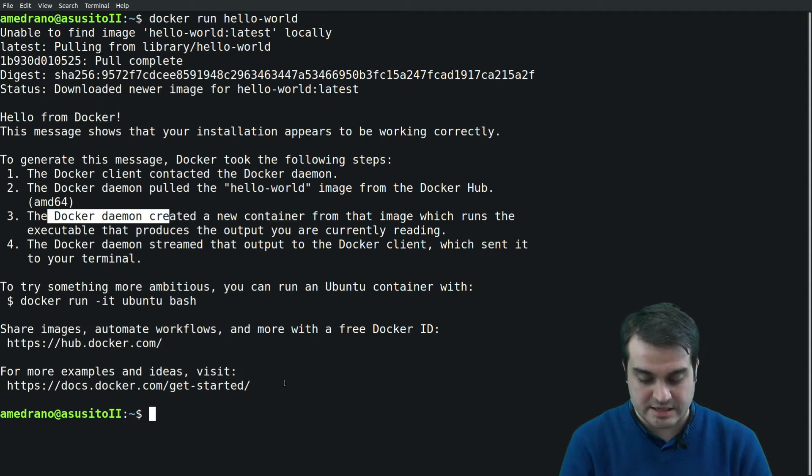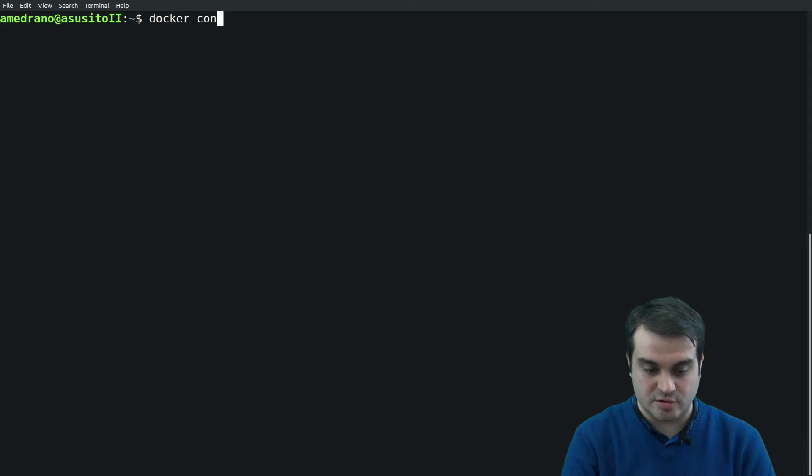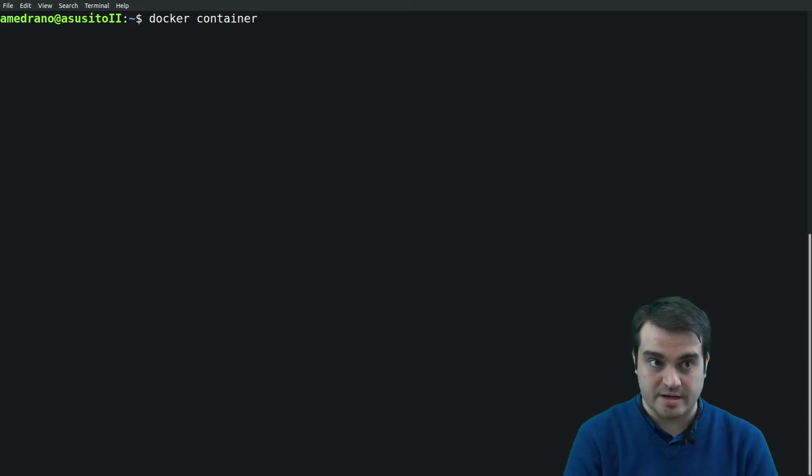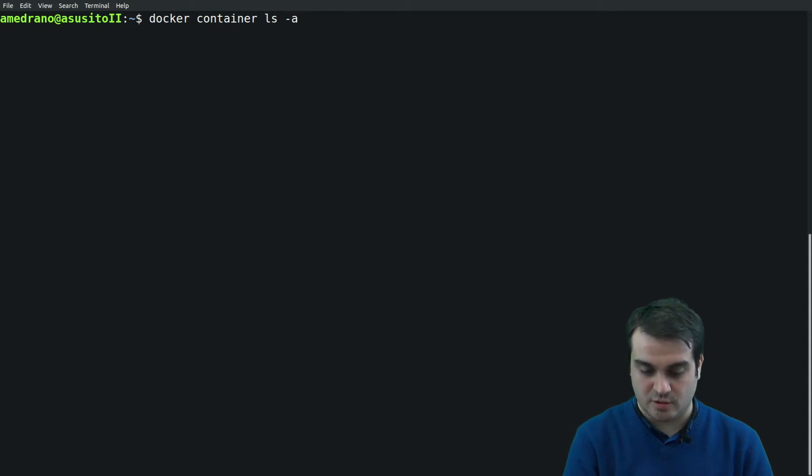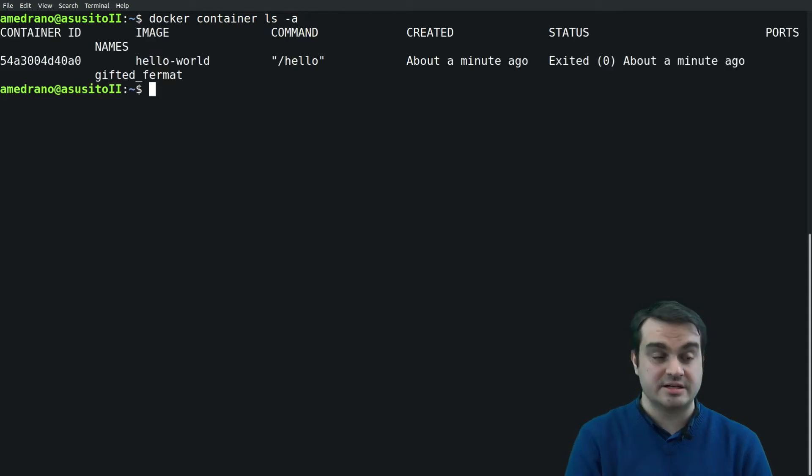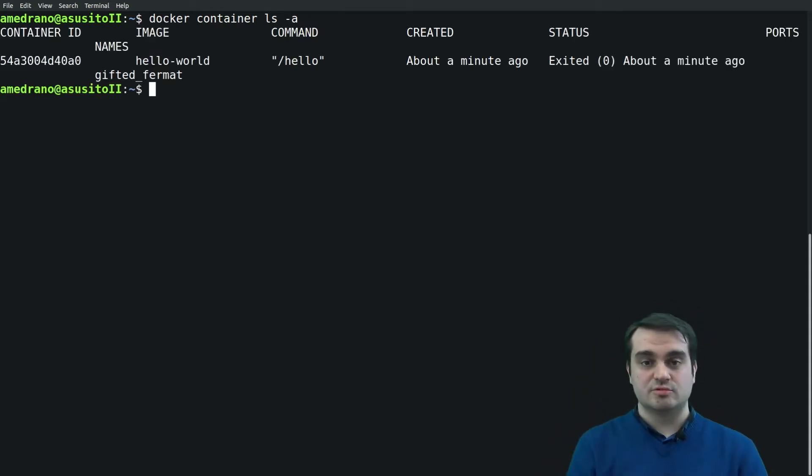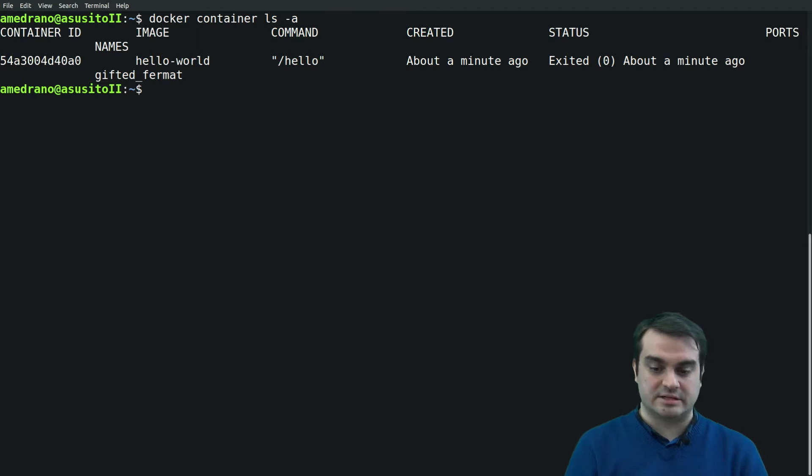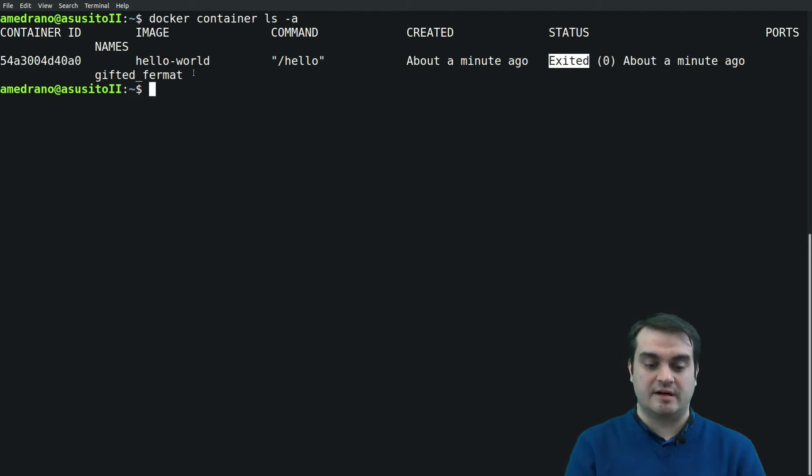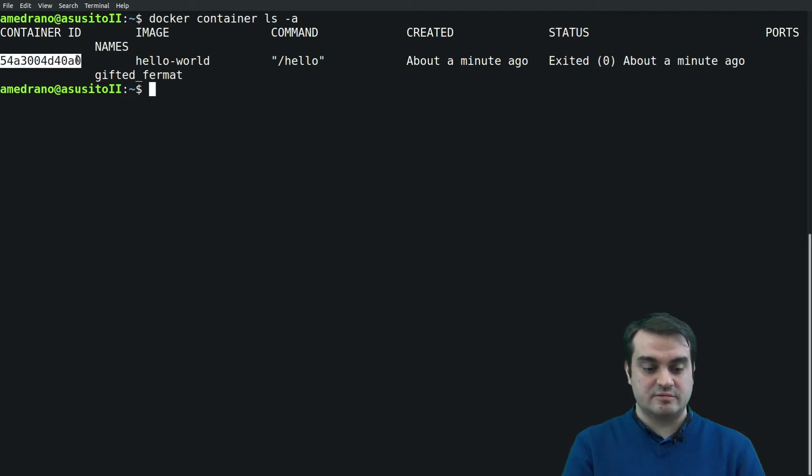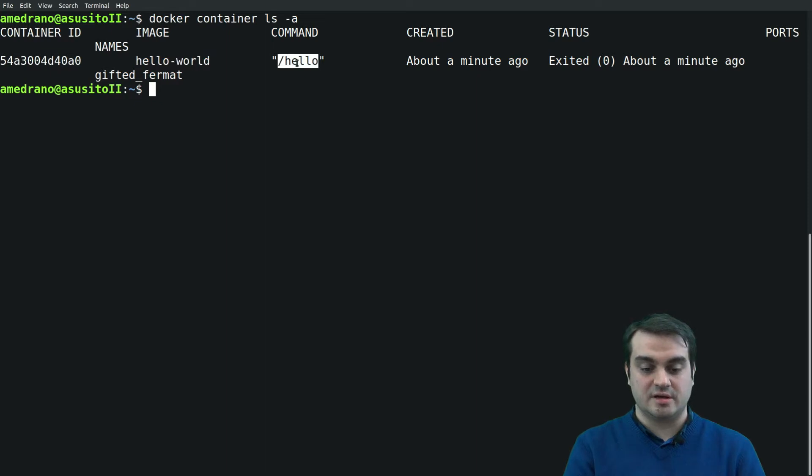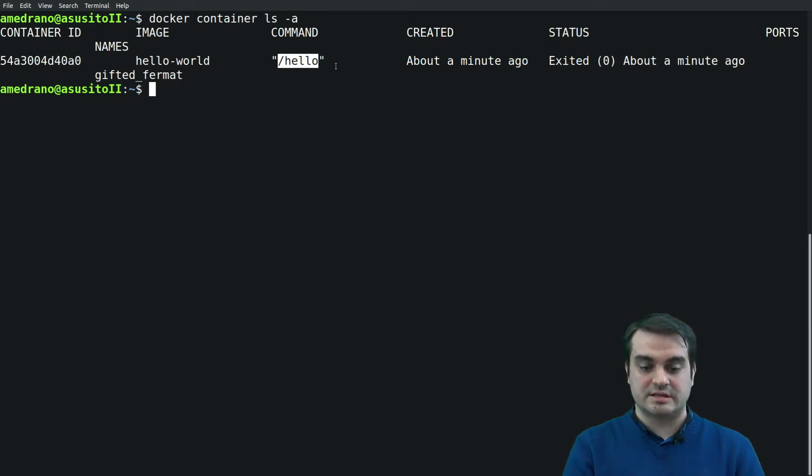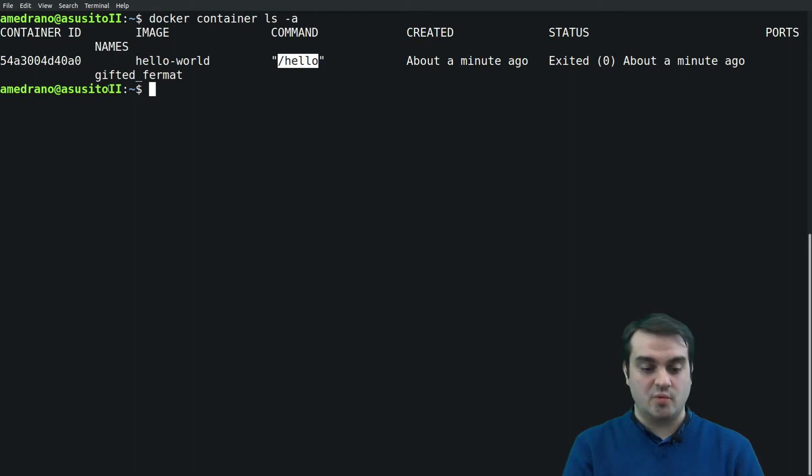Has it really created the container? For this we will use the container verb and the list command. We want to list all the containers because by default the list will only list the active containers. We see that this container with this ID has executed this image.